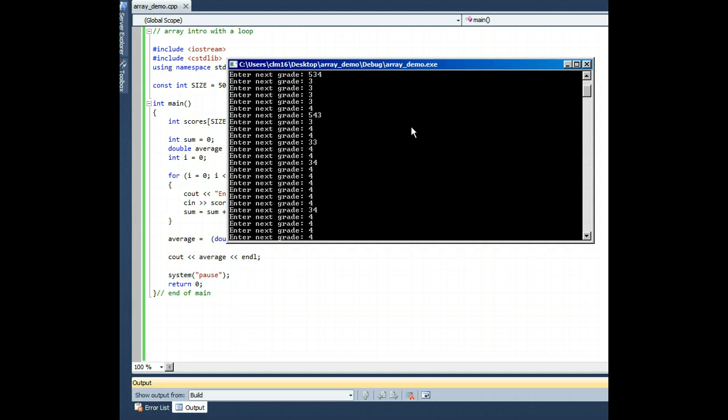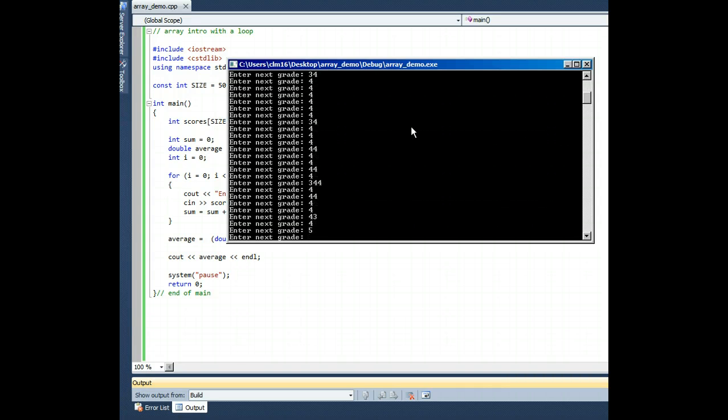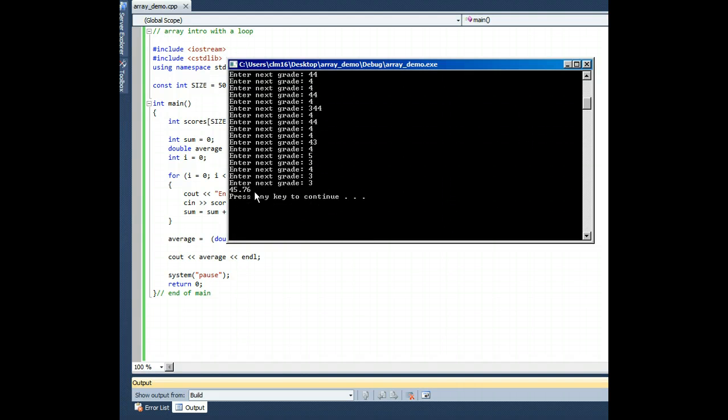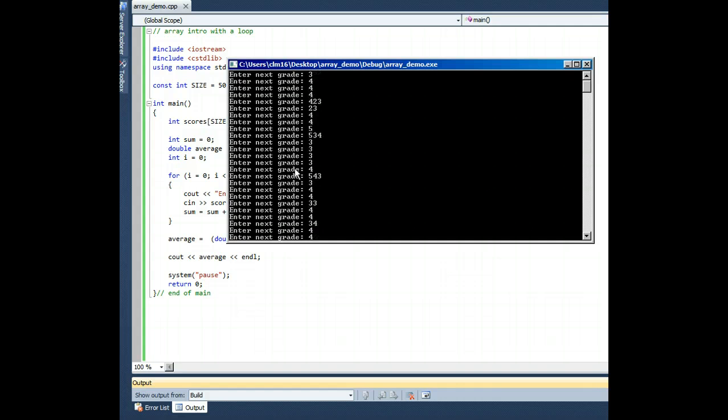We'll stop whenever we get to position 49. There, 45.76 was the average of all those student grades.